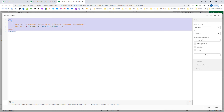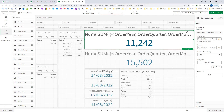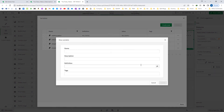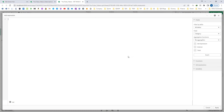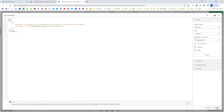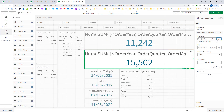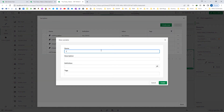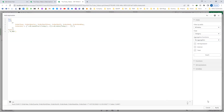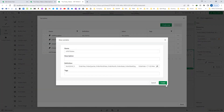Same as our previous videos, we will try to create variables for our expressions. I will create a variable called v_week_to_date_sales and use the value from the KPI of week to date sales. For my previous week to date I will create another variable called v_previous_week_to_date_sales with the corresponding definition.